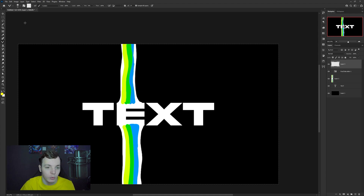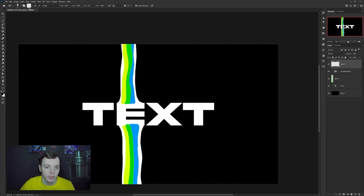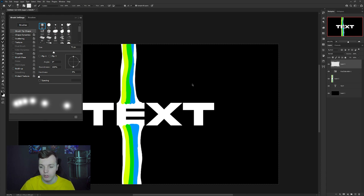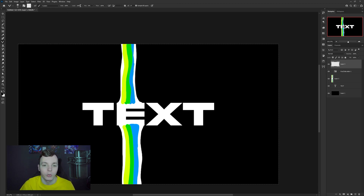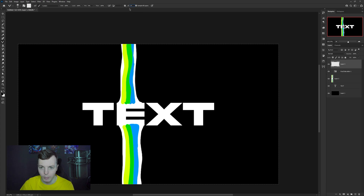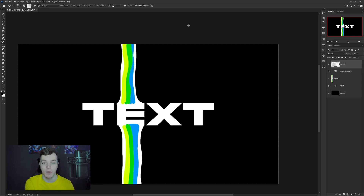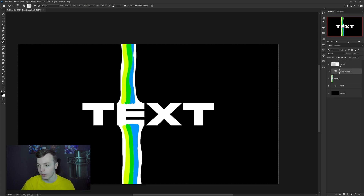Make sure the Mixer Brush settings match these: hardness on 0%, then in your brush settings turn off spacing by unchecking the box. Set Wet to 100%, Load to 100%, Mix to 0%, and Flow to 100%. If there's an angle, set that to zero. The most important setting is the 'Sample All Layers' button — this makes the mixer brush mix all your layers together, including the Hue and Saturation layer, to give us the RGB effect.